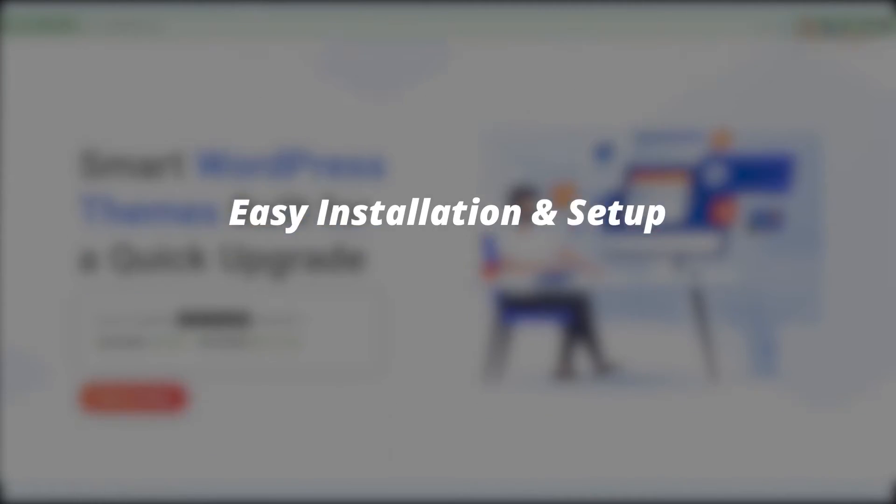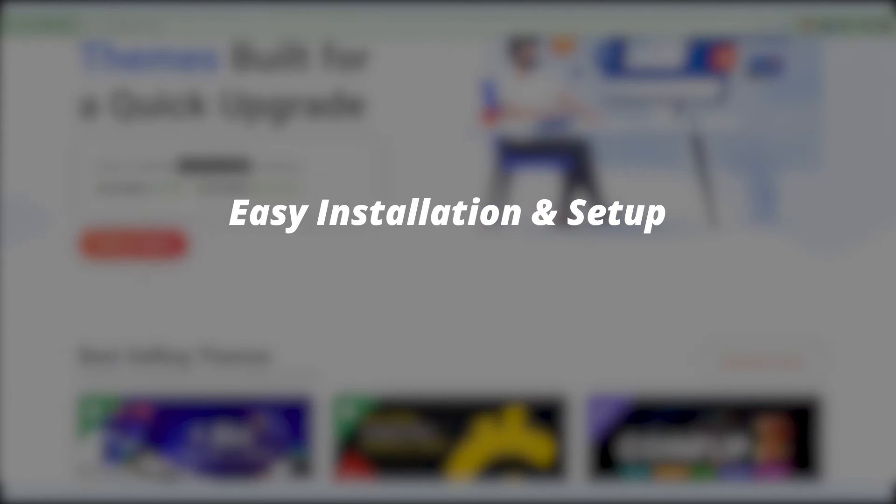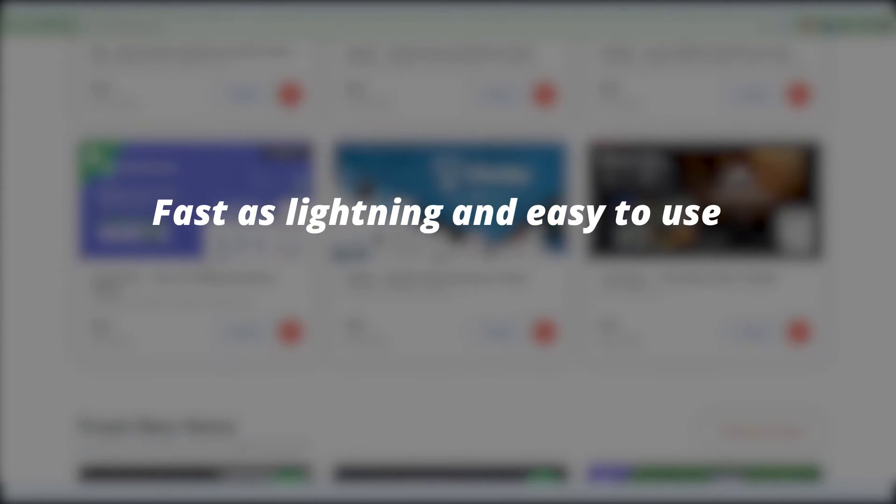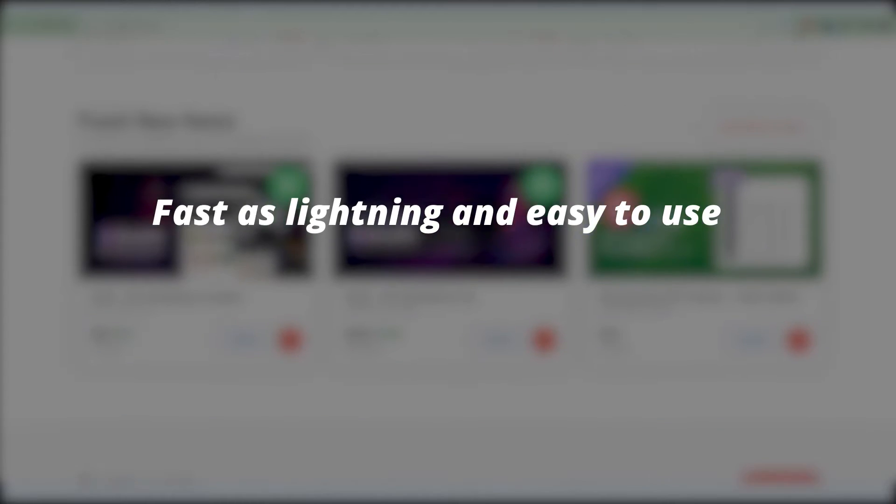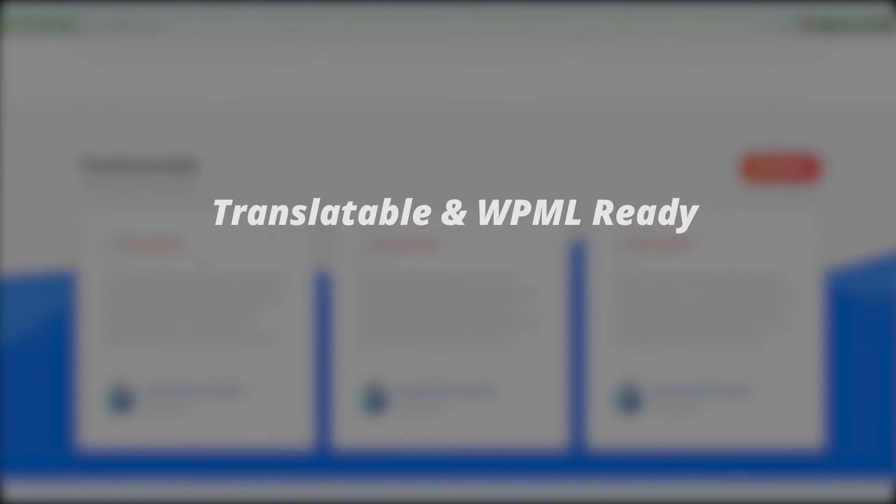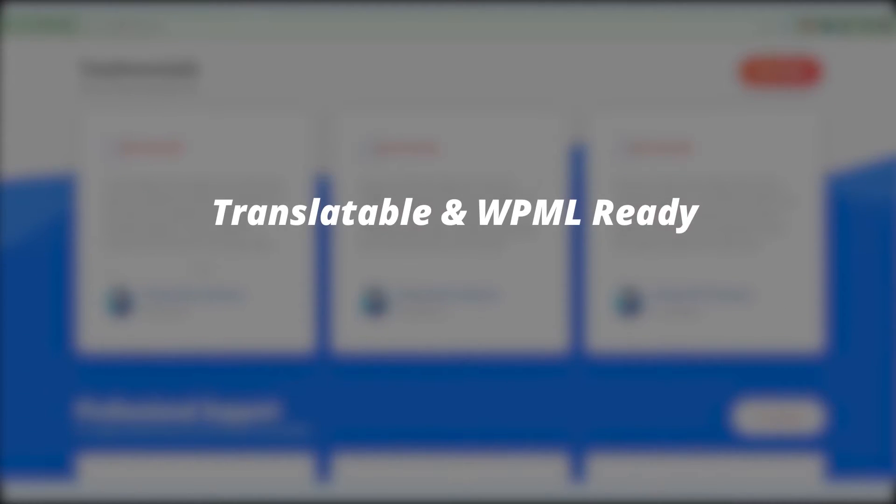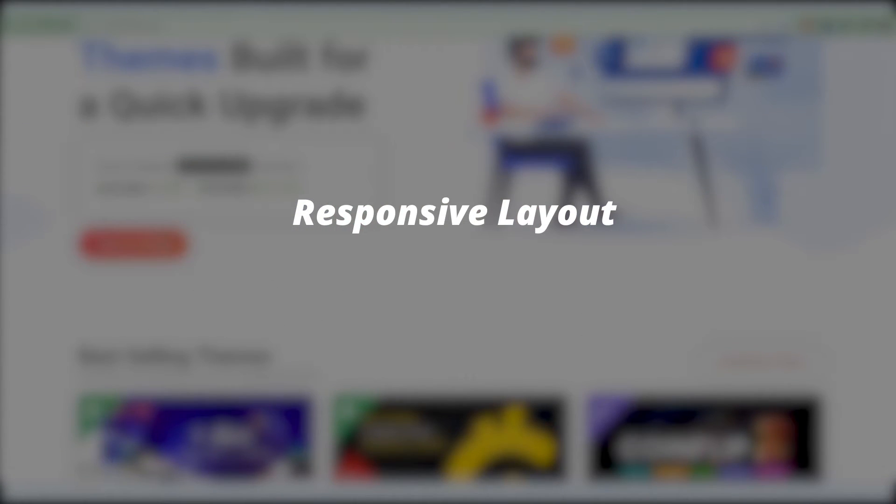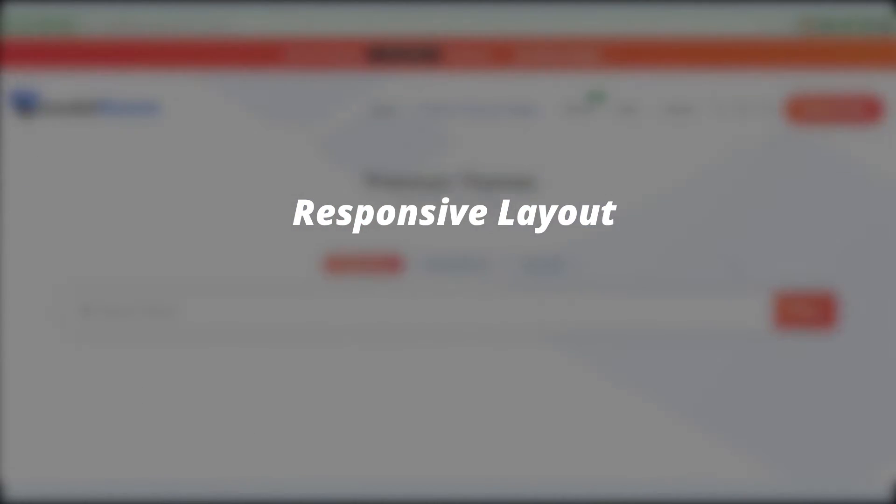It is super easy to install and set up. And we've worked really hard to make it as fast as lightning and easy to use. It is of course translatable and WPML ready. And it has a responsive layout because we all know 70 to 80% of all traffic is from mobile devices.